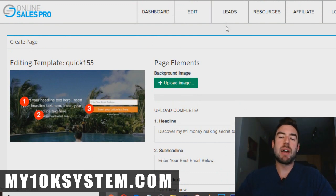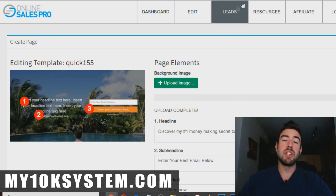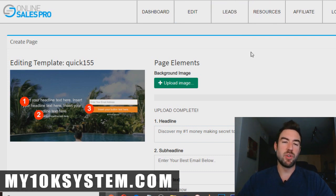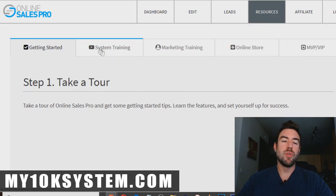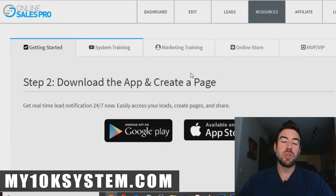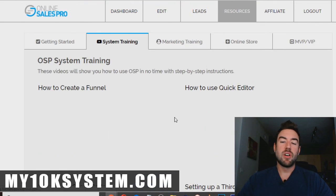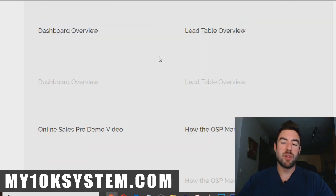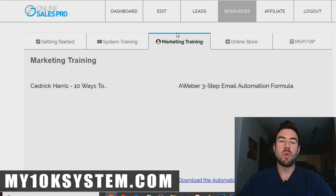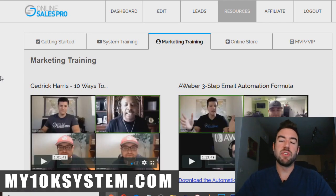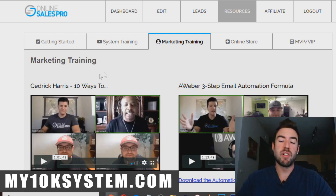The next major tab is leads — this shows you your actual email addresses that you're collecting. Then there's resources, which walks you through getting started videos and system training — how to download the app that comes with Online Sales Pro on your smartphone, how the funnel works, and all these different videos you can take your time going through. Some funnel builders out there do not come with good training, and Online Sales Pro is very reputable — it's been around for many years and has some pretty incredible training.